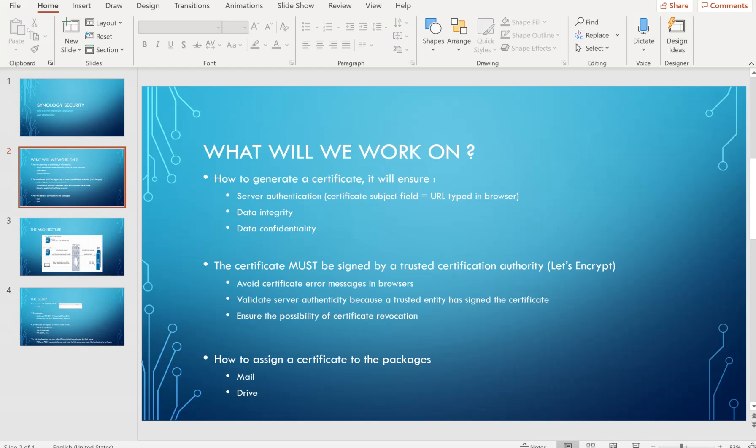A certificate will also help ensure data integrity and data confidentiality. The certificate must be signed by a trusted certification authority, in this case Let's Encrypt, to avoid certificate error messages in browsers, validate server authenticity, and ensure the possibility of certificate revocation in case of problems. We're going to see how to assign the certificate to packages and make some tests with the mail and drive packages.